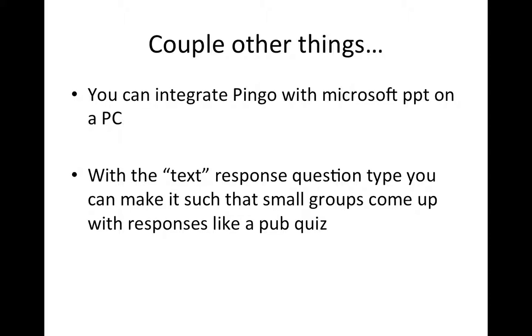What I can do is the students can see the survey responses on one screen, and then they can see the question on the other screen, and that works really well for me.